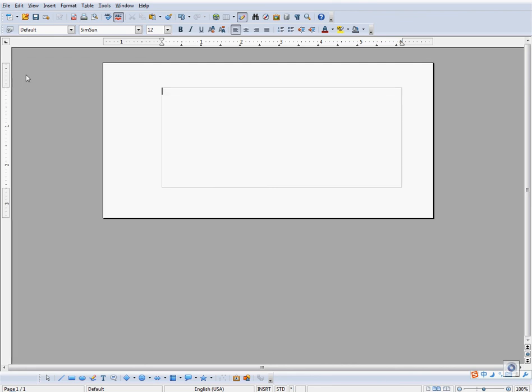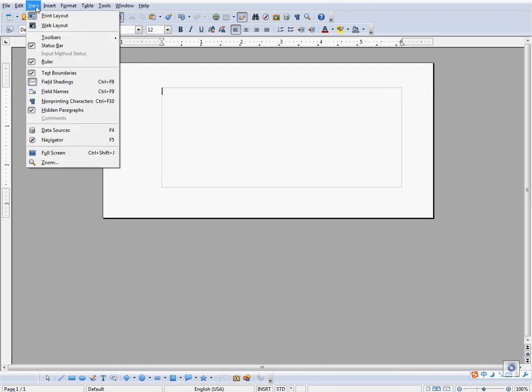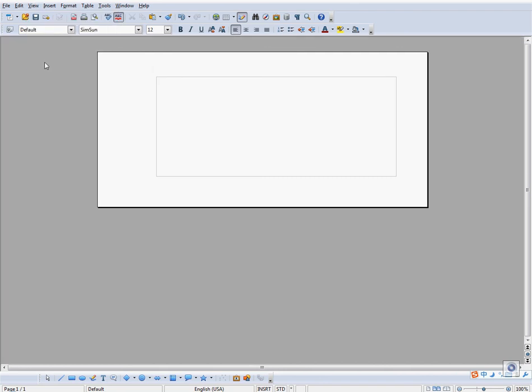If you cannot see these rulers, go to View and make sure that the ruler tab is ticked.